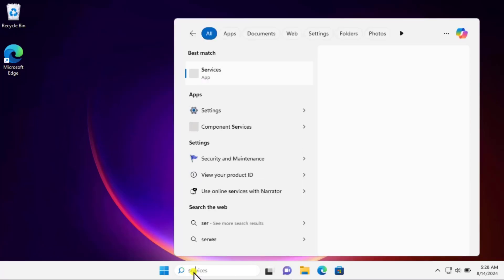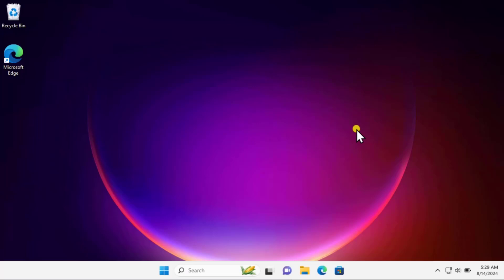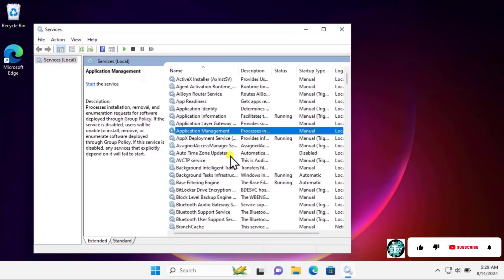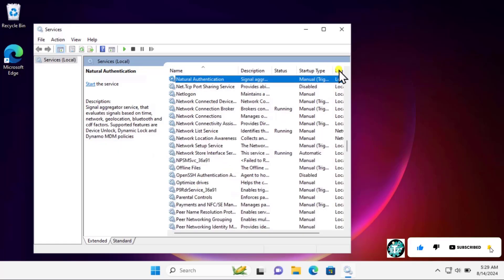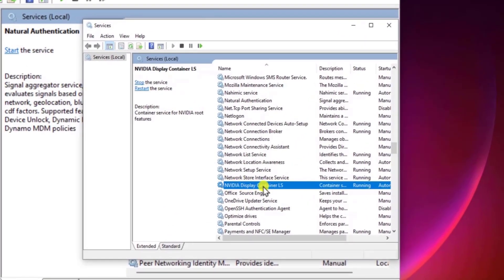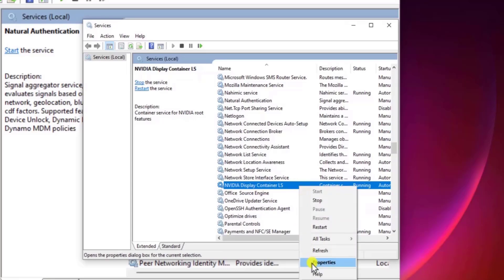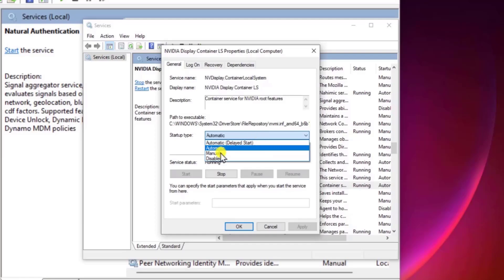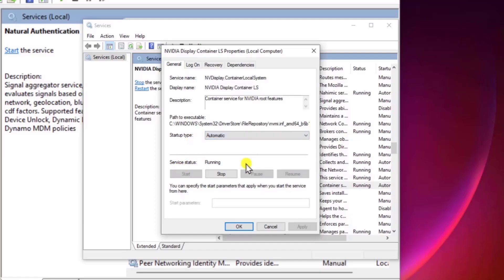Method three: run Services. Click in the search and type 'services', then click on Open. Here you need to search for NVIDIA services — select any of the services and type 'N' and you will see a list. Find NVIDIA Display Container LS, right-click and click on Properties, set the startup type to Automatic. If the service is not running, click Start, then Apply and OK.